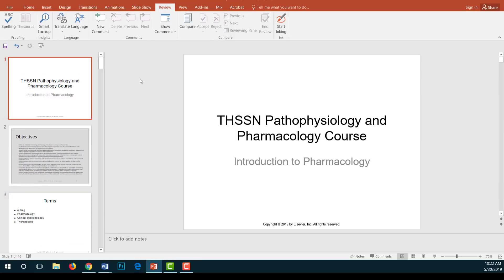Hello and welcome to this first session of Pathophysiology and Pharmacology. In today's session, we are going to consider the topic pharmacotherapeutics, focusing mainly on pharmacokinetics. We will define some basic terms associated with the study of drugs and how they affect the body, list some properties of an ideal drug, and identify some factors that affect the action of the drug.